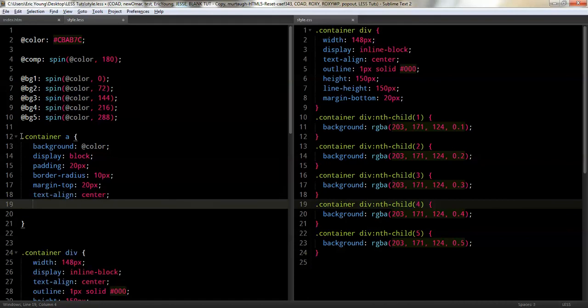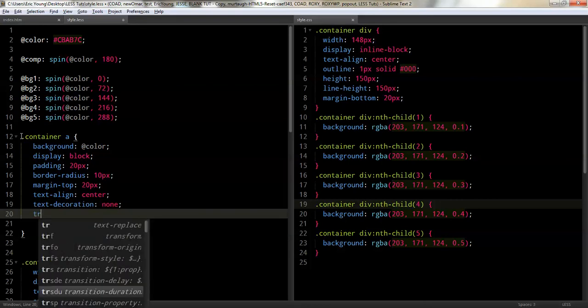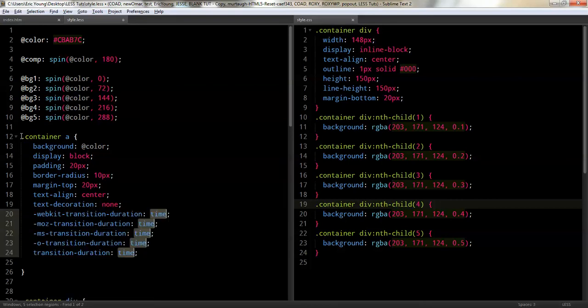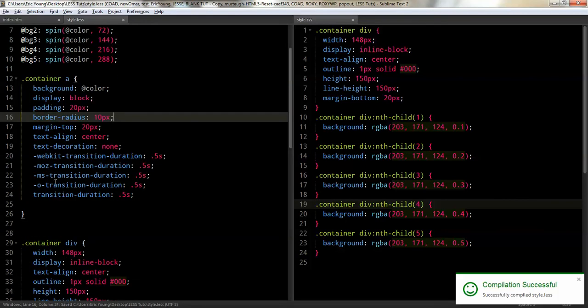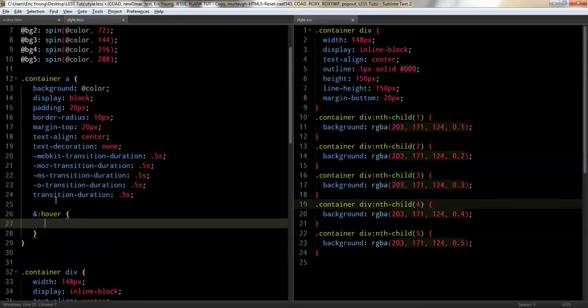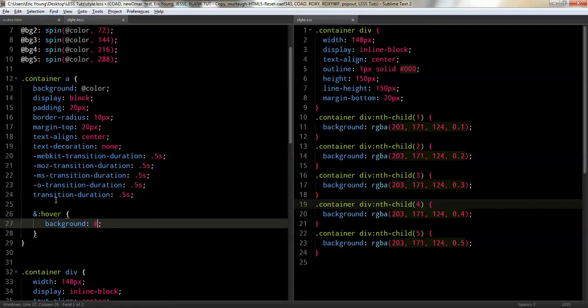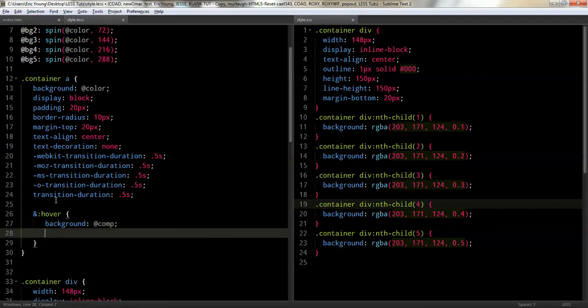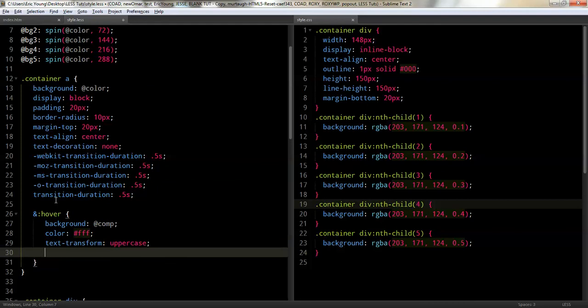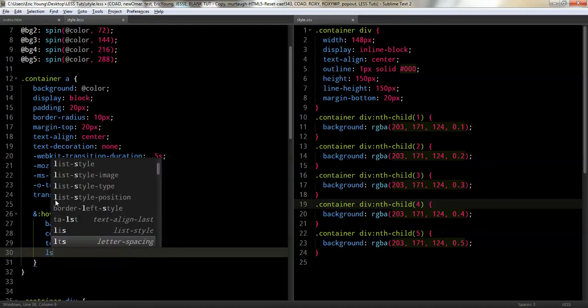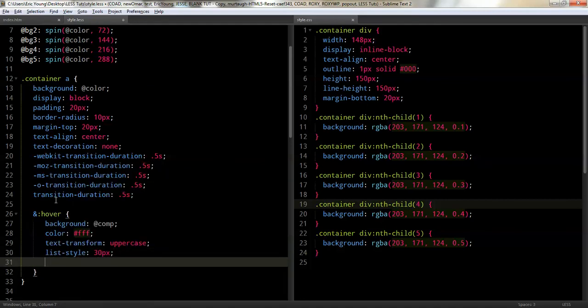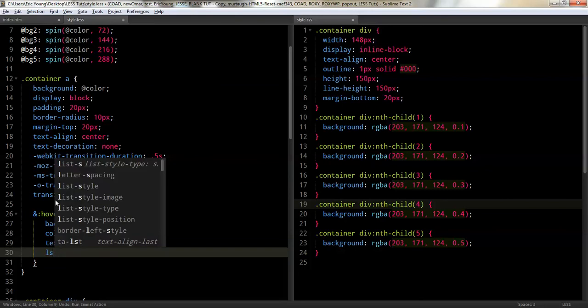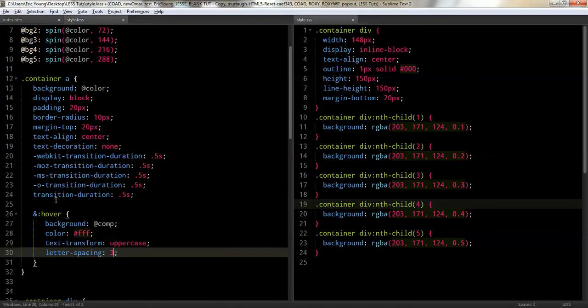Let's do a text decoration none. Let's do a transition. Again, we saw this earlier, but let's just do it like this. Five seconds. So then let's give it a little bit of a hover thing. So, we'll do and hover, and we'll do a background. But instead, we want to do the compliment color. And the color, this time, will be white. We'll do a text transform to uppercase. We'll do a letter spacing to, let's just do something crazy like 30 pixels.